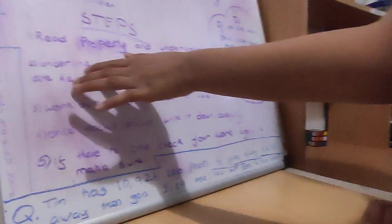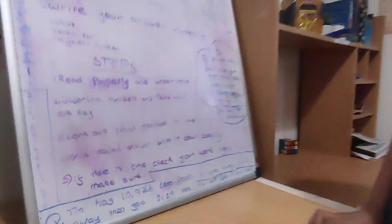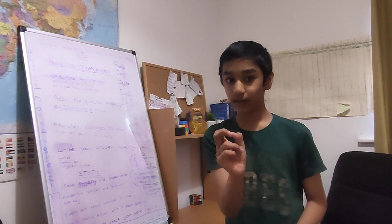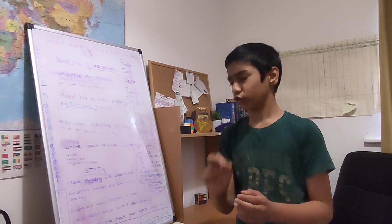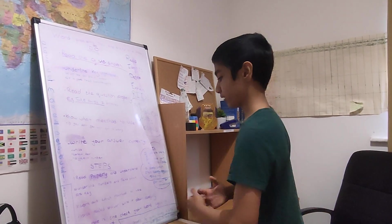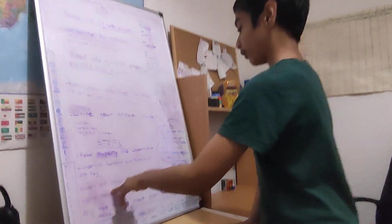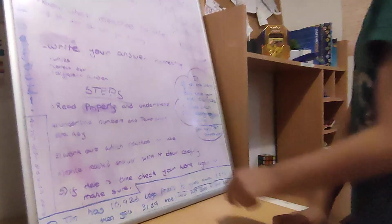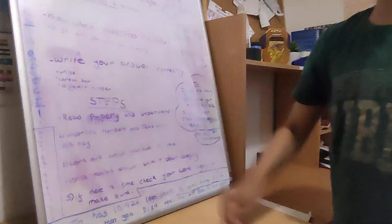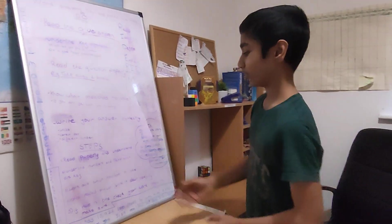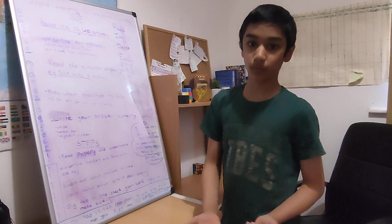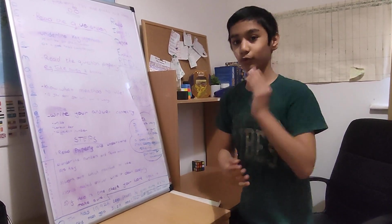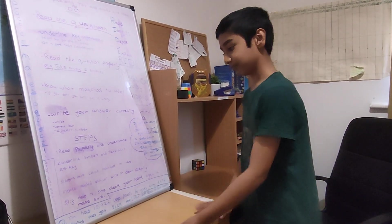Underline numbers and texts which are key. This is, again, a very good habit. It's like comprehension. And you can underline some main questions and key numbers like that. Work out which method to use. This links to the method question because formulas. Because if you use the wrong formula or the wrong method, you will completely mess up your answer.